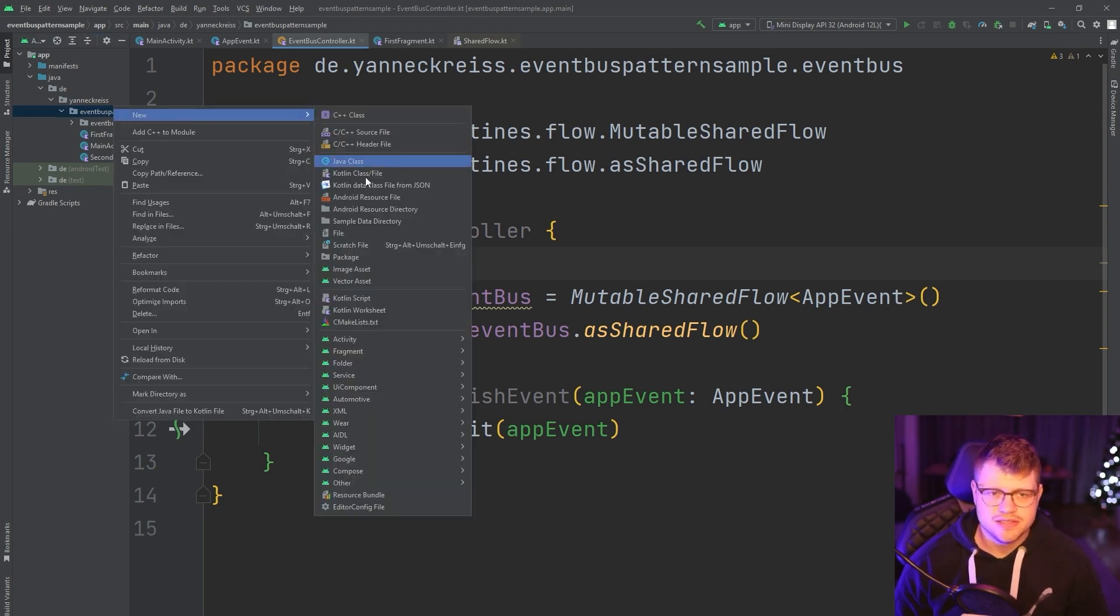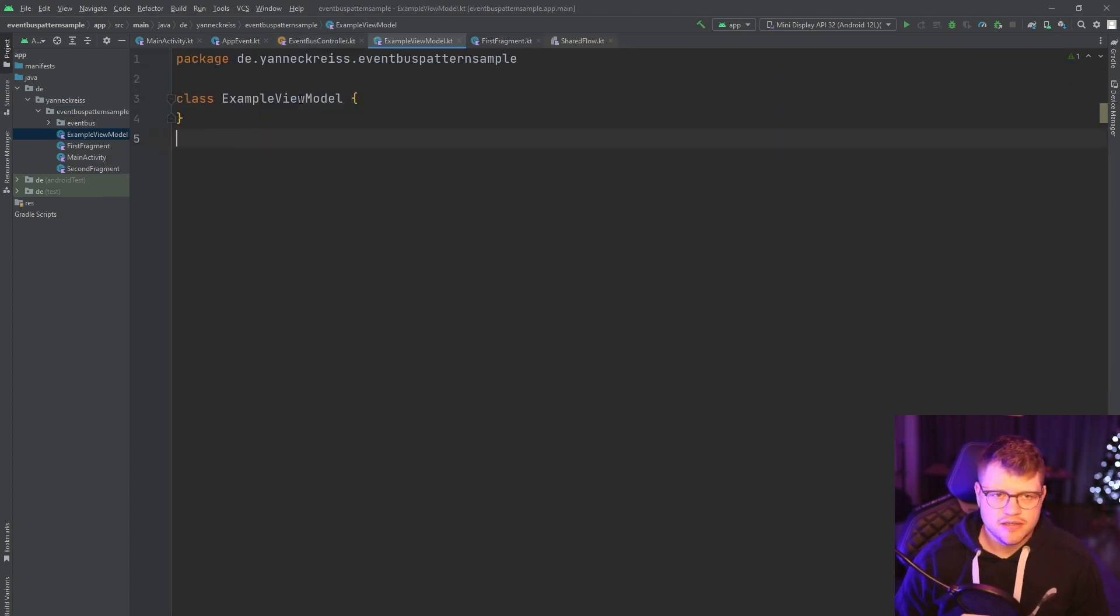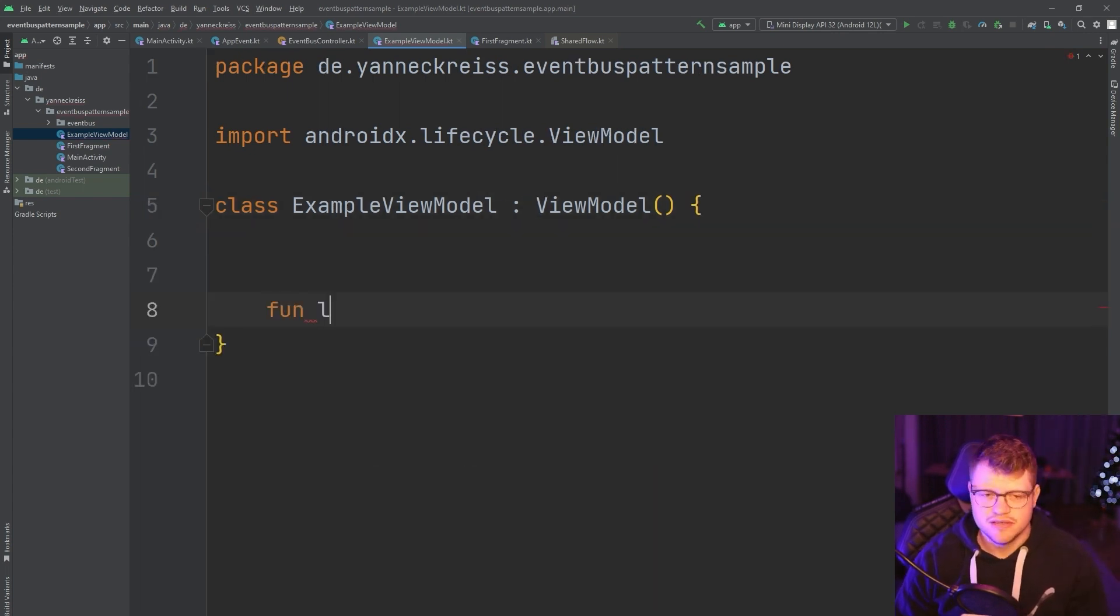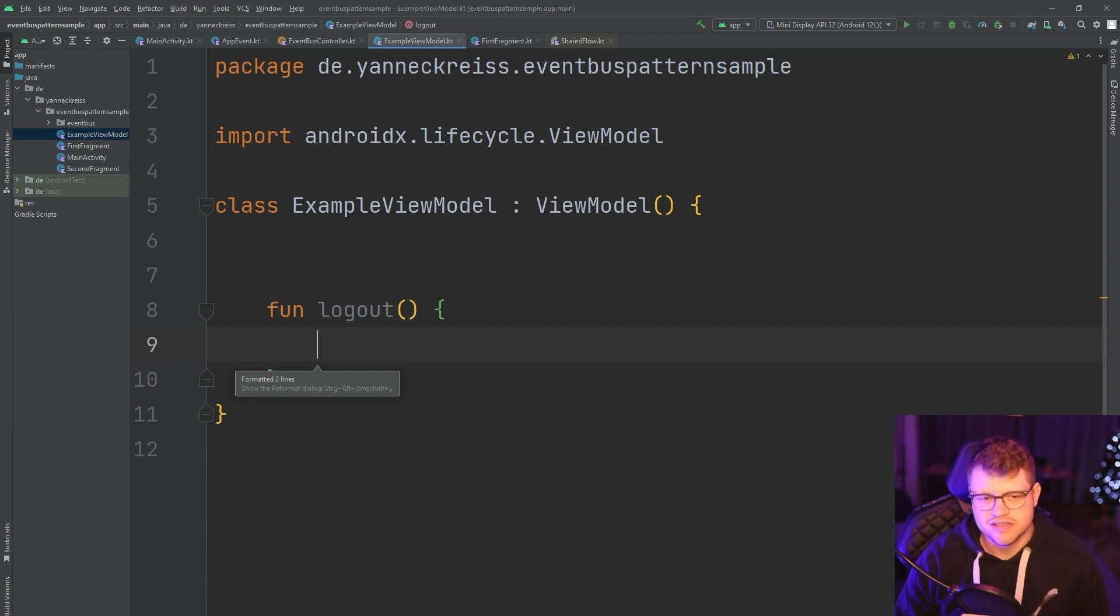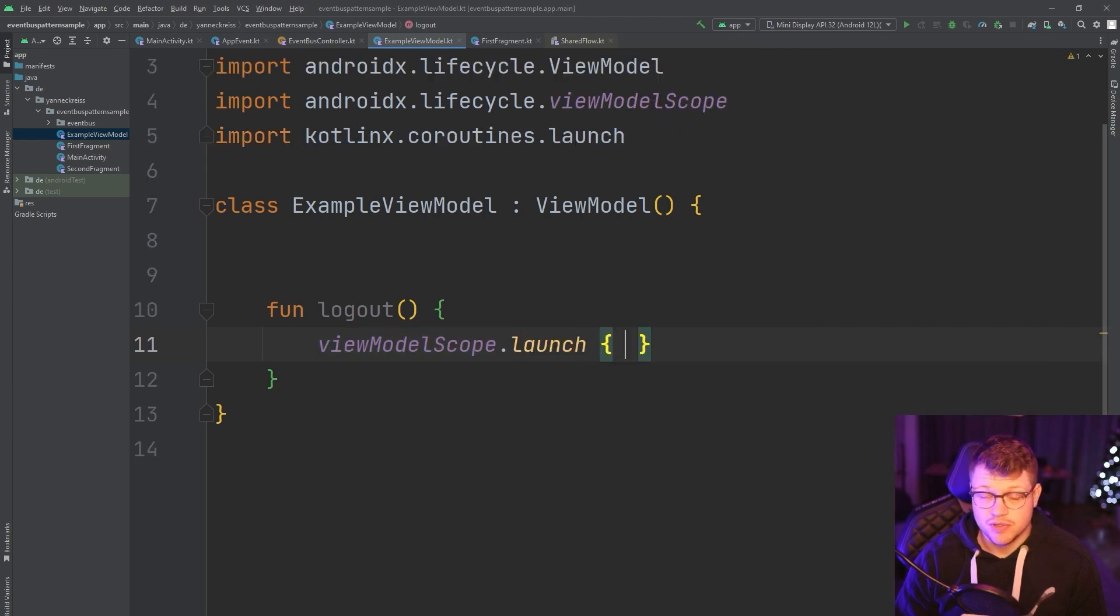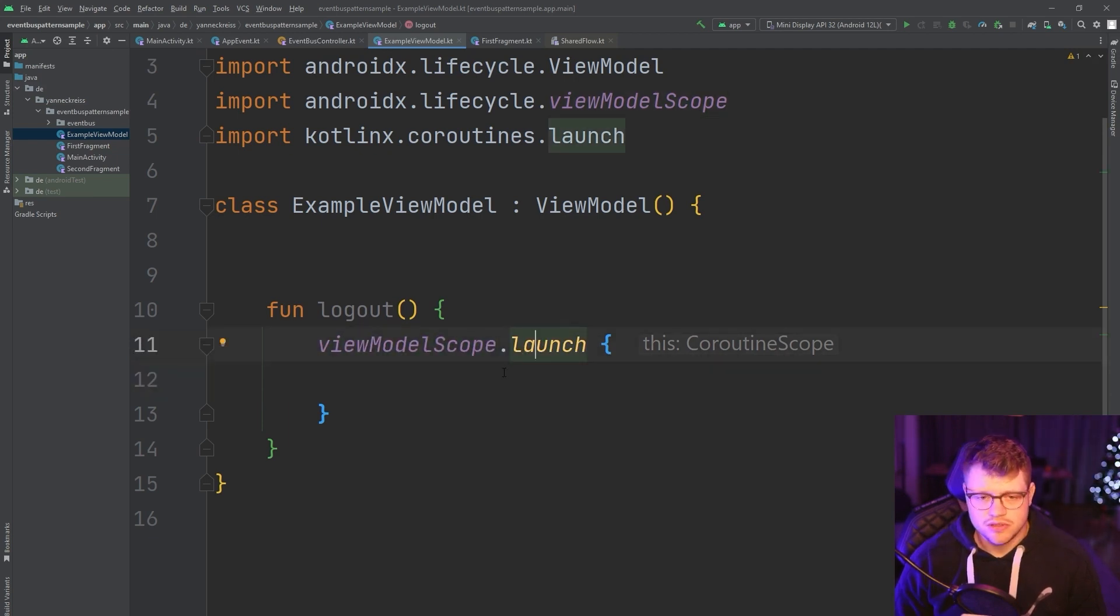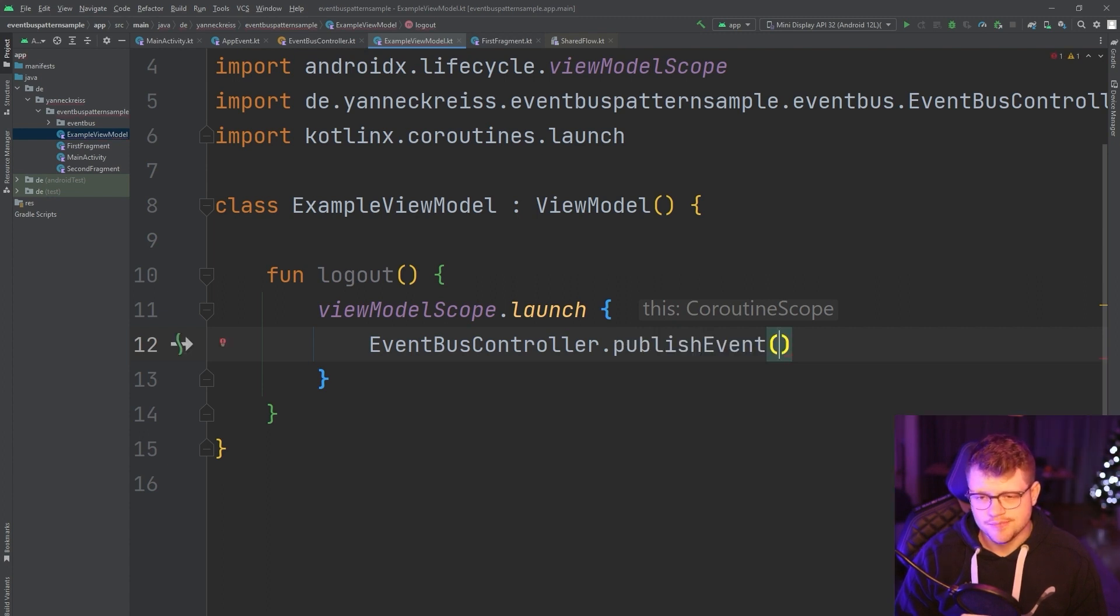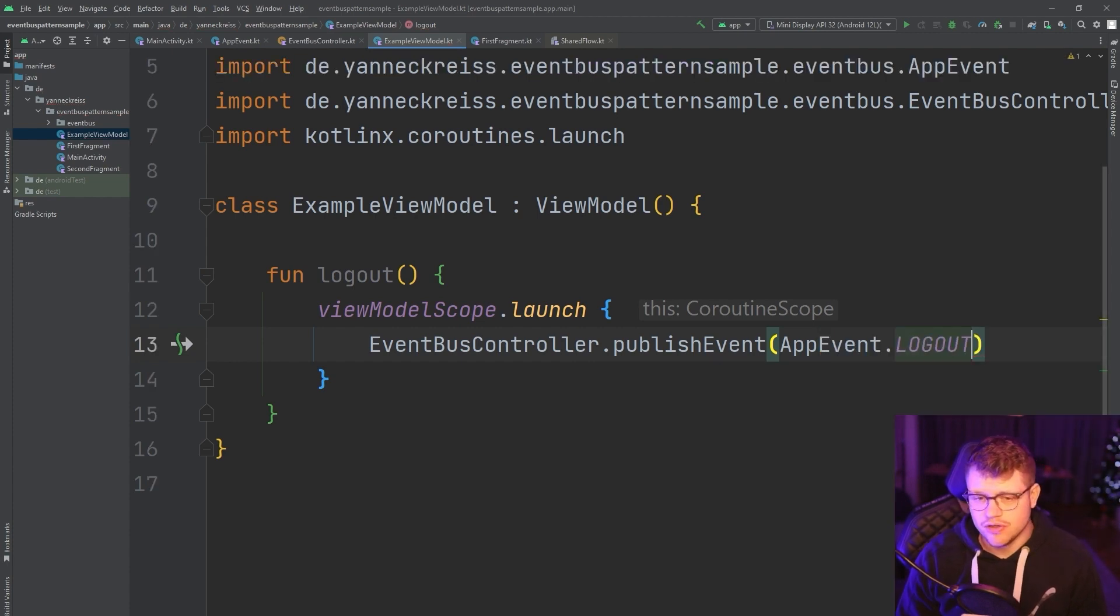And next, let's see how we can actually interact with this event bus controller. So the first thing is that we will declare or create a new view model. And then let's think about our use case. The user clicks a button and logs out. So we say log out. And in this case, we want to notify all the interested subscribers about this event. So as we saw, because it's a suspend function where we publish our app event, we start a new coroutine here. And then we can simply access our event bus controller and say publish event. And here we use the only app event we have, the logout event.